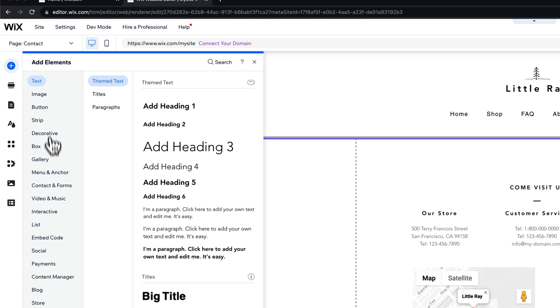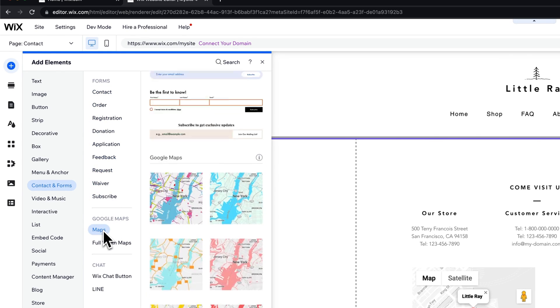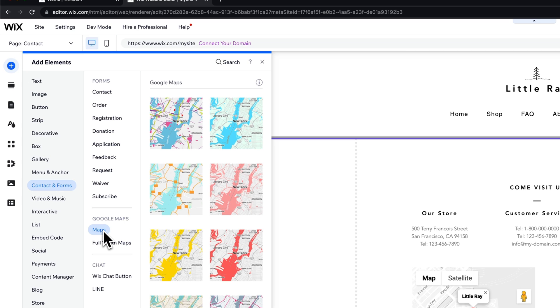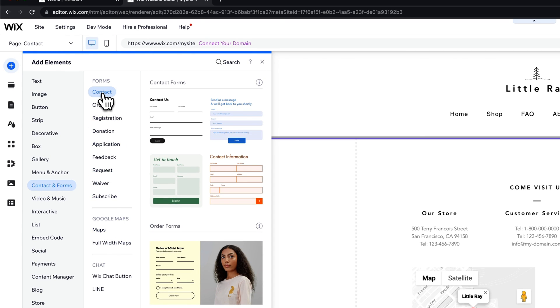About halfway down you can see contact and forms. Now there's a lot of different forms that you can add, including the maps that we actually added here. But up at the top, the very first one is contact.